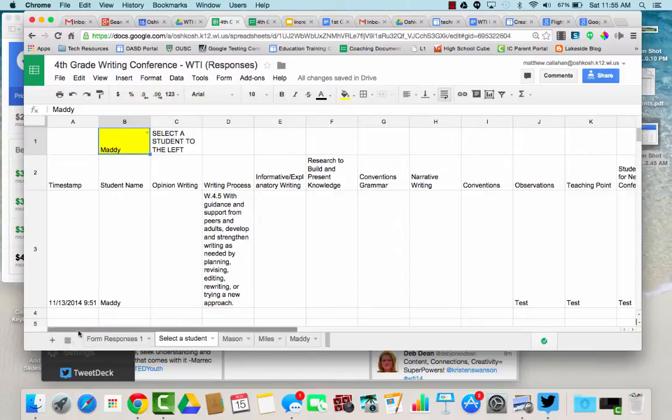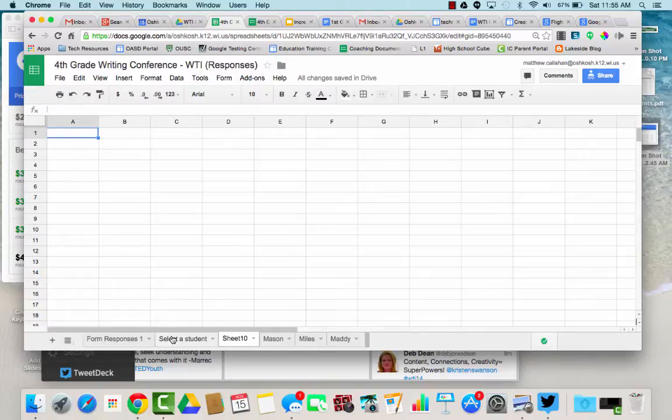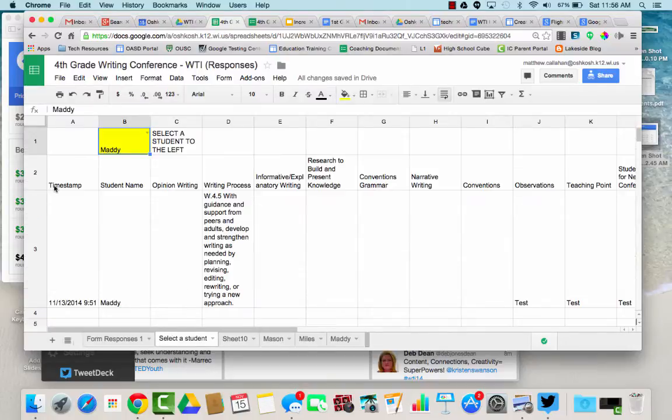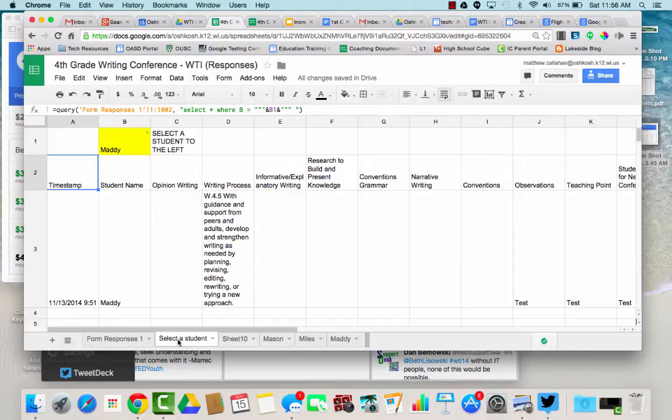How I do that, so I have a sheet, here's sheet 10. This formula, it is a query formula. I'll post this in the description of the YouTube video. You'll want to copy and paste this into whatever sheet you have, your select a student sheet.